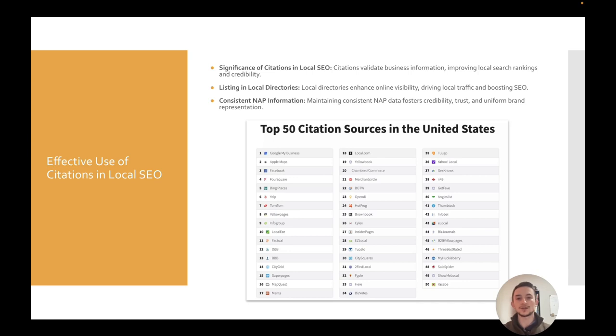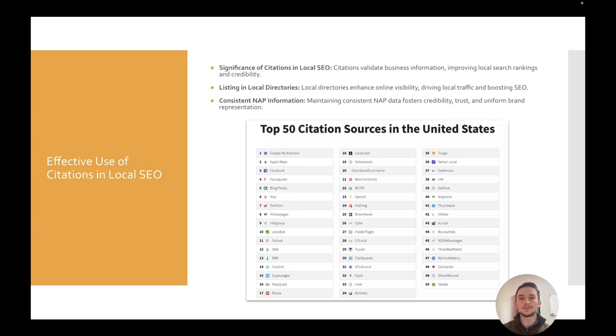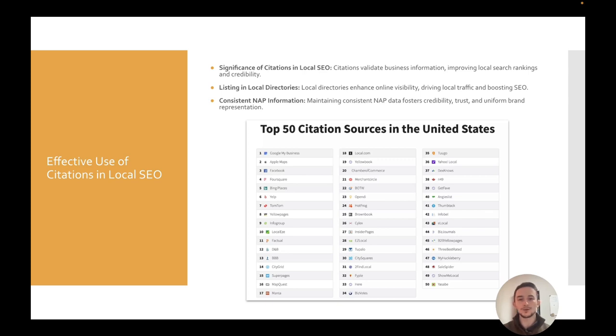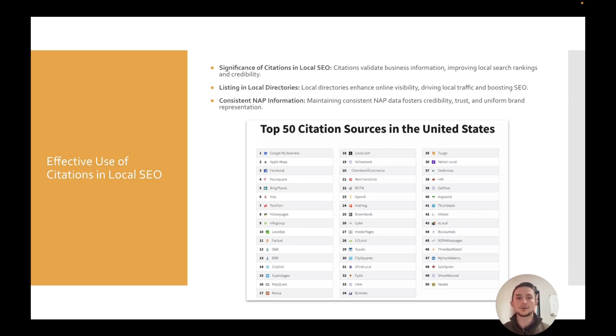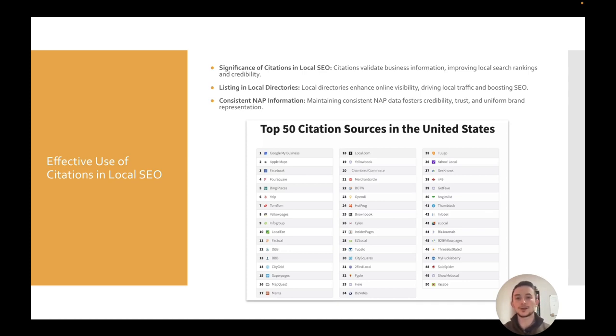Okay. So I mentioned citations. These are essentially directories and links you can get pretty much completely for free. This gets you more visibility. It can generate traffic leads. It's good backlinks to your website. And here's just, you know, the top 50 citations in the U.S. So Google, my business, Apple maps, Facebook, Foursquare, Bing places, Yelp, and so on. So you can go through every single one, take the time to sign up, make sure that your name, your address, your phone number, all that is consistent and up to date on them. And again, you get links, you get local traffic and it's really good for your SEO and it's free and a really easy win.